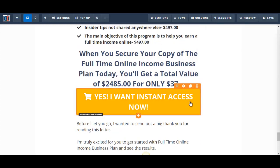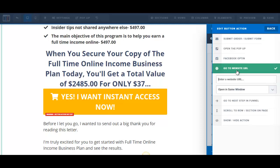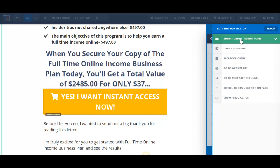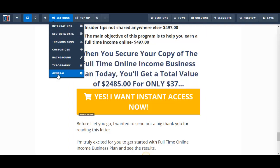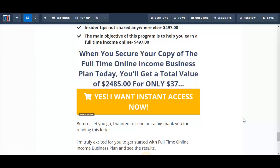If I want to add a link to the buy button, I click on it and go to Set Action. I have several options: I can send the customer to the next step in the funnel (like an order form), I can send them to an external website URL — for example a checkout page on Warrior Plus or JVZoo — I can do a Facebook opt-in, open a pop-up, or select Submit Order, which submits the order when the button is clicked.